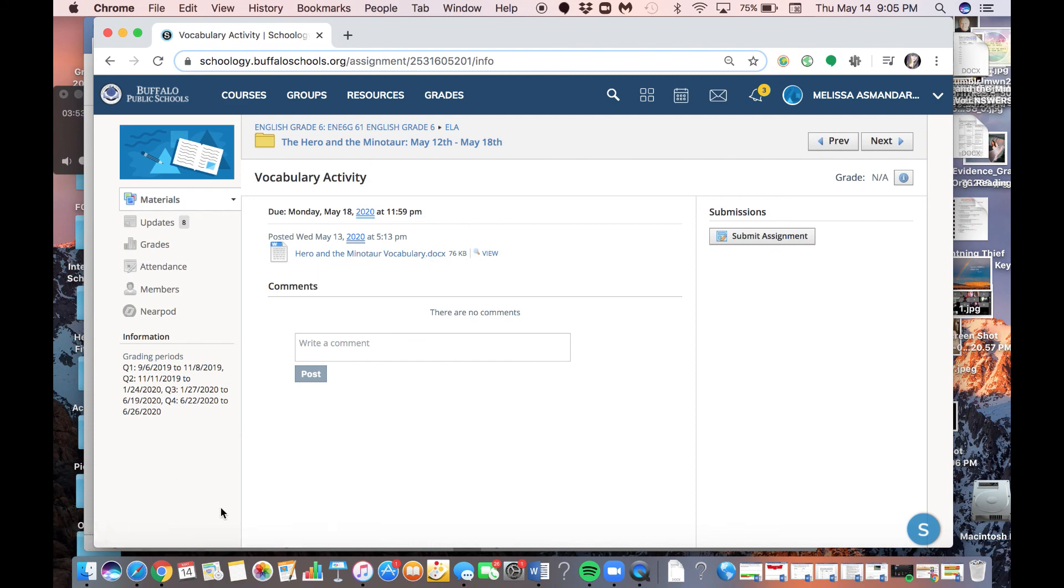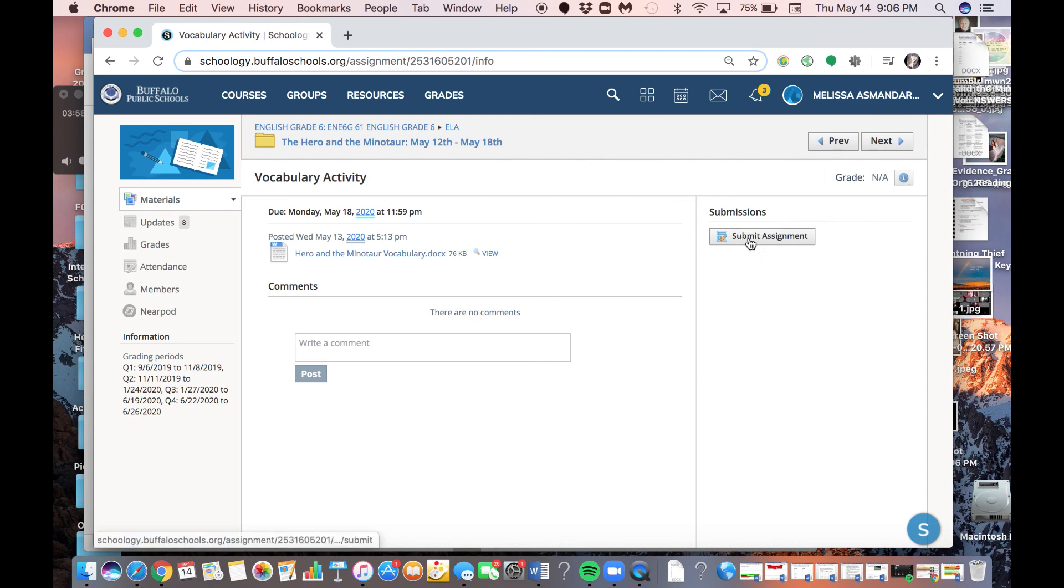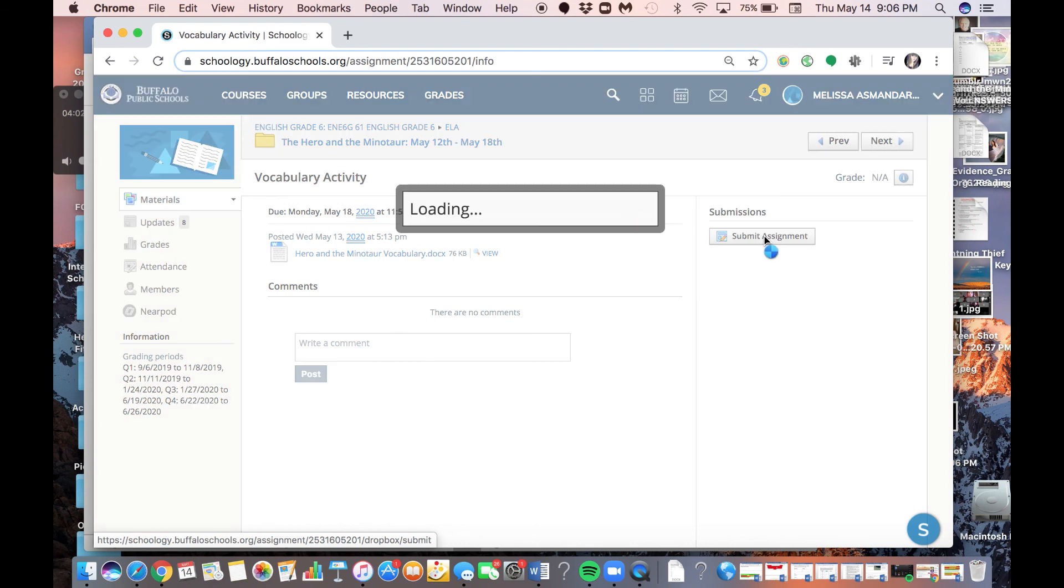Now, instead of clicking here, which will just download another blank copy, I'm going to go over here, and I'm going to click the button that says Submit Assignment. I'm going to click Submit Assignment.